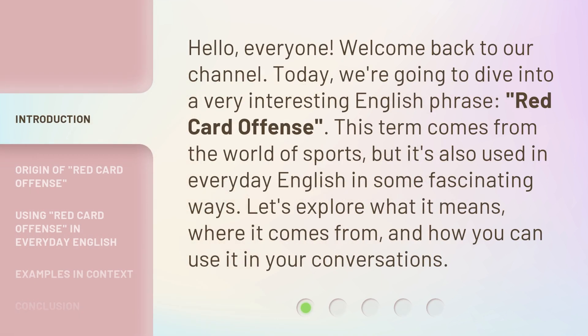Hello, everyone. Welcome back to our channel. Today, we're going to dive into a very interesting English phrase: Red Card Offense.